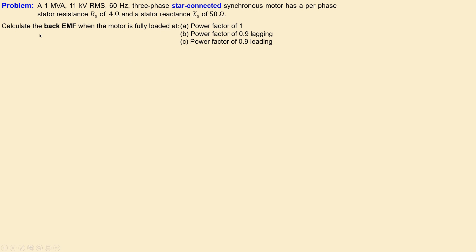What we'd like to calculate is the back EMF generated by this motor when it is fully loaded and it has a power factor of 1. In the second case it has a power factor of 0.9 lagging. In the third case it has a power factor of 0.9 leading. So we will have three cases of the power factor for this motor when it is fully loaded, and we'd like to calculate the generated back EMF.